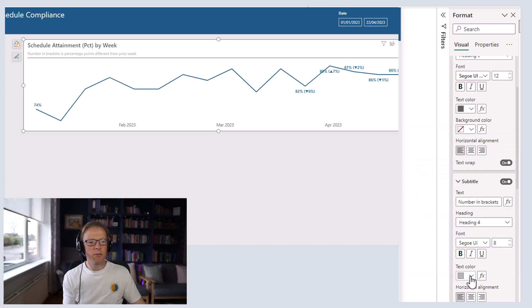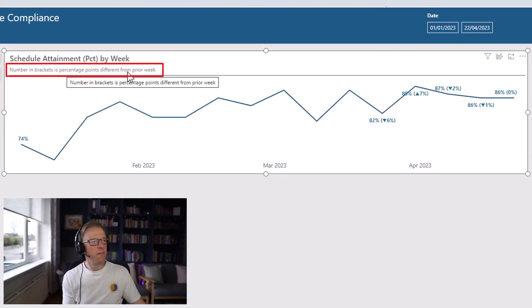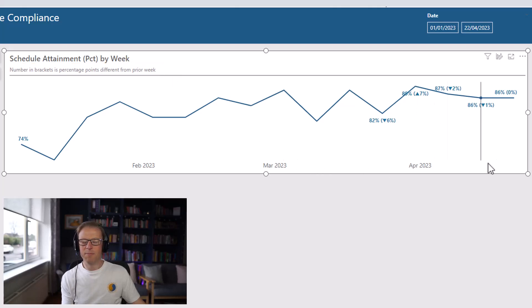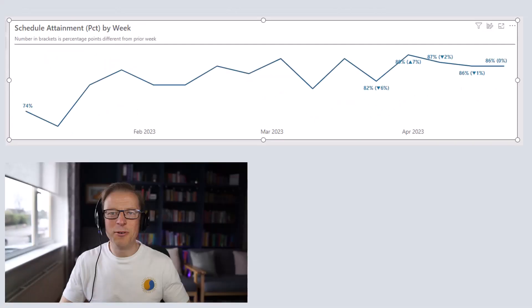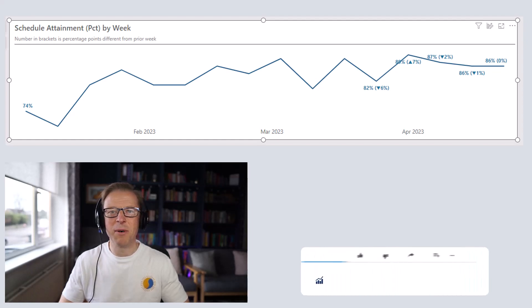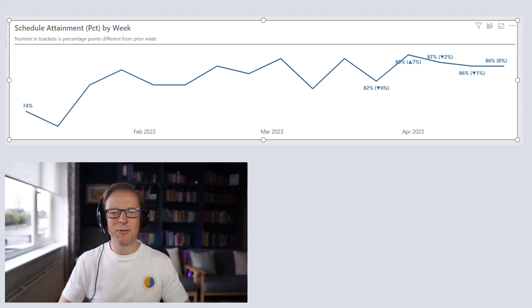The subtitle will say: 'Number in brackets is percentage points difference from prior week.' This one is a little different in that it shows the number of percentage points, not the percentage difference — another consideration when dealing with percentages and changes. That just adds a little extra bit of information. Thanks for watching, and if you found this video useful please give it a thumbs up. Hit the subscribe button to get notified whenever I publish a new video — thanks again for watching.